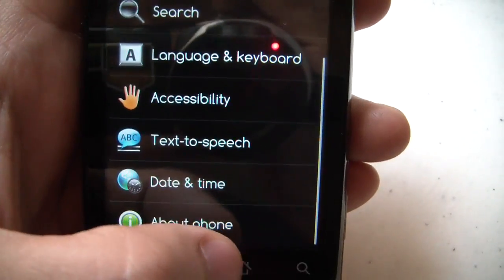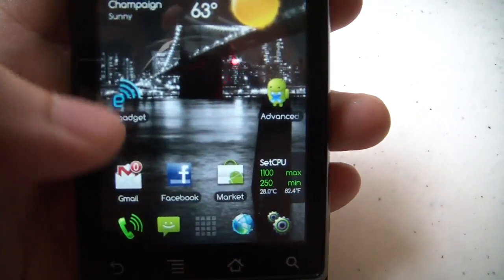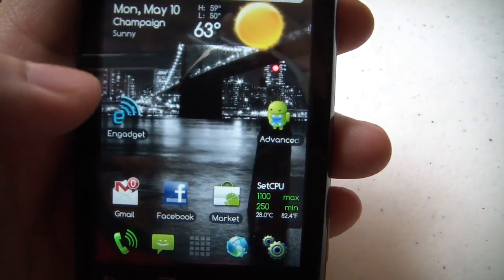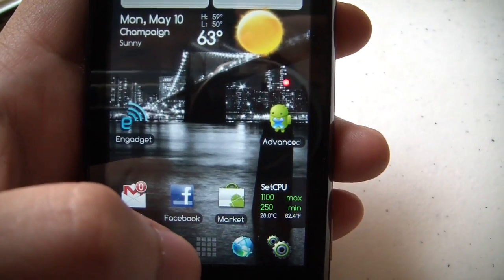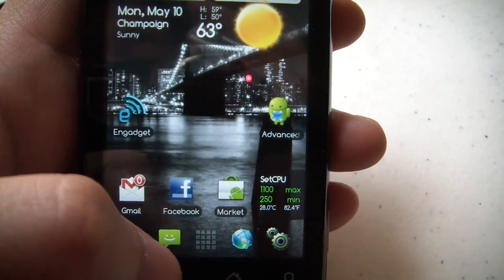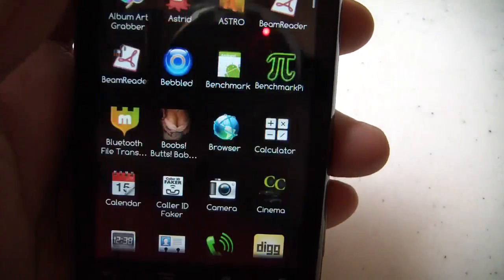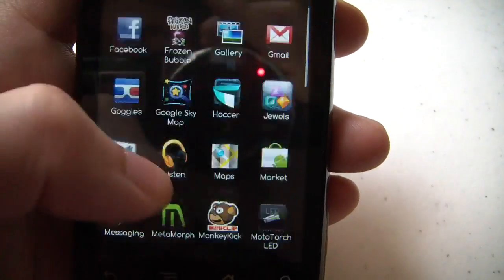So the next step, after you've got your custom kernel, is overclocking. Once again, you're going to need another app from the market. This is called SetCPU.